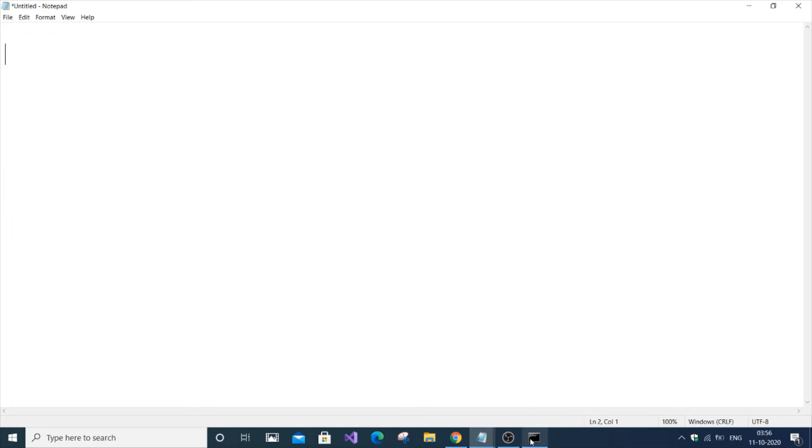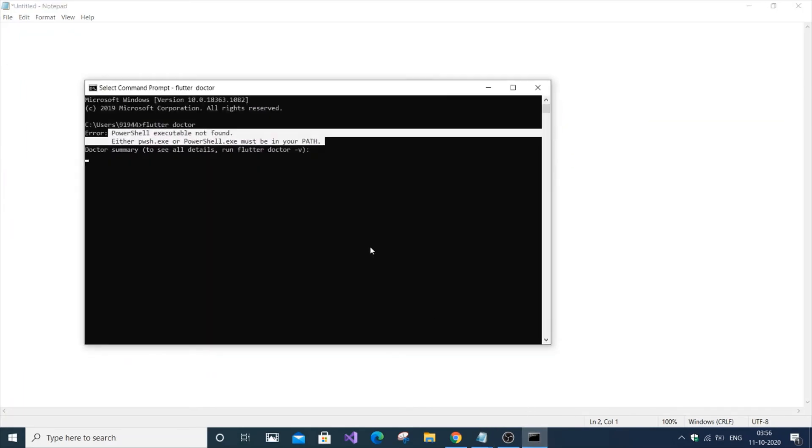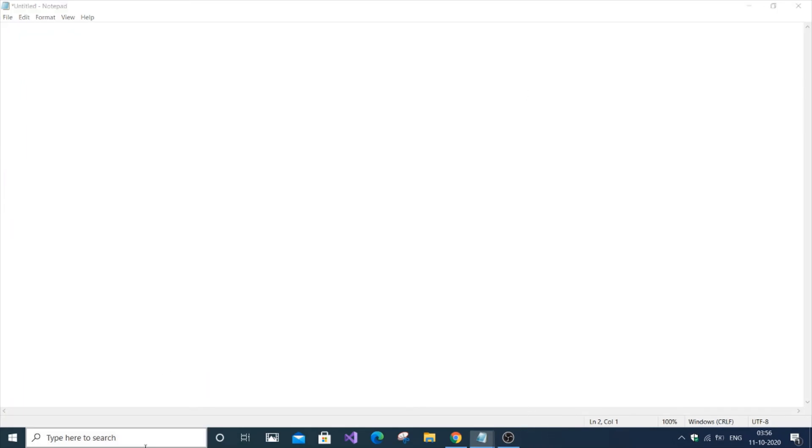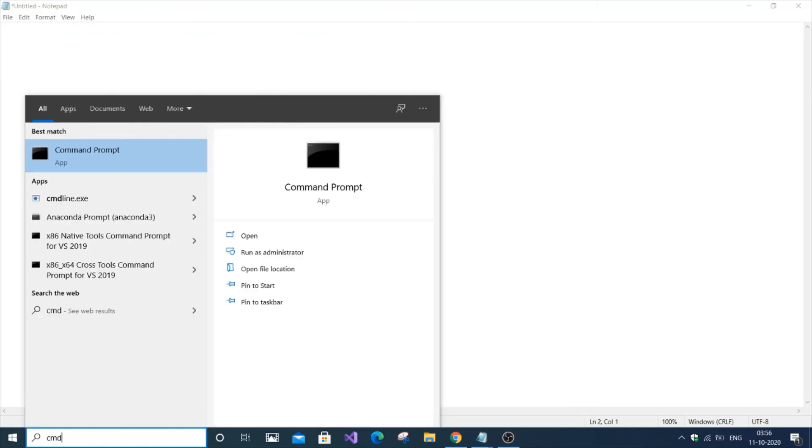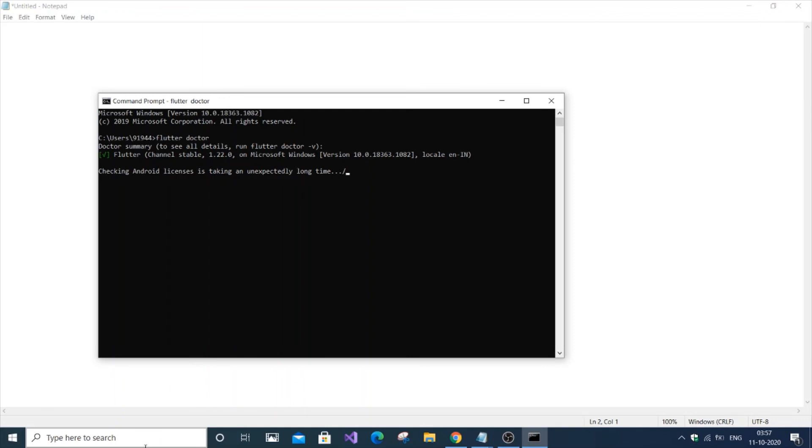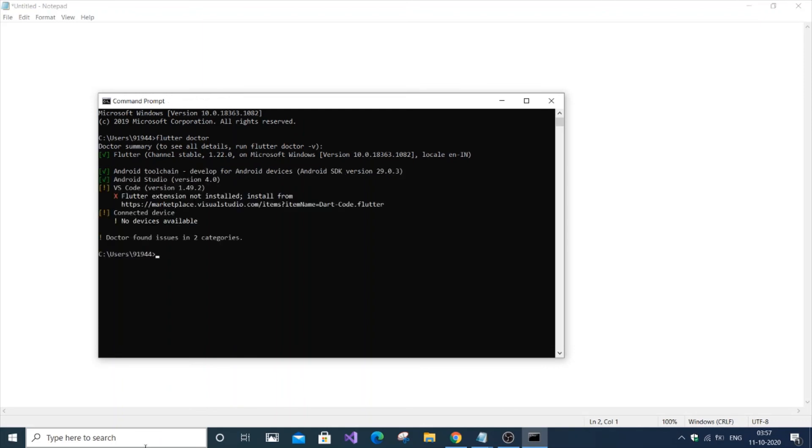Now if you go to command prompt and type 'flutter doctor', you can see it doesn't show a single error and just runs.